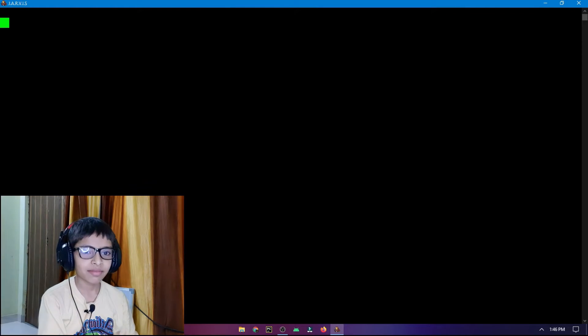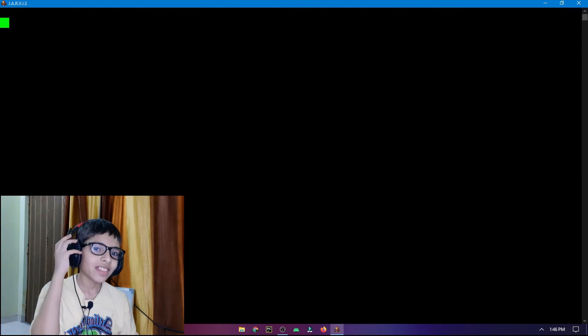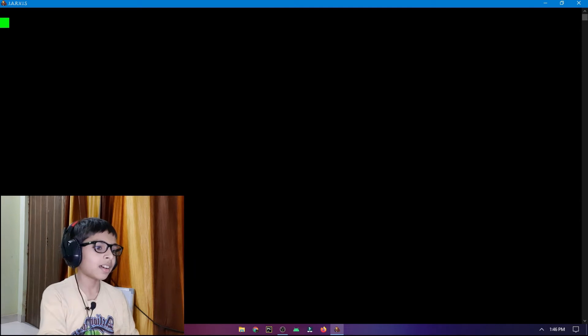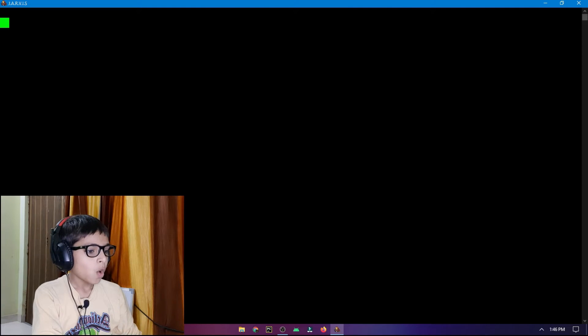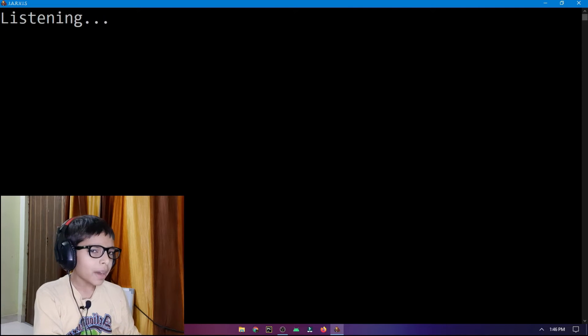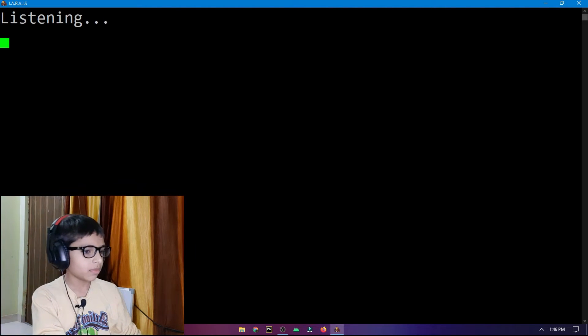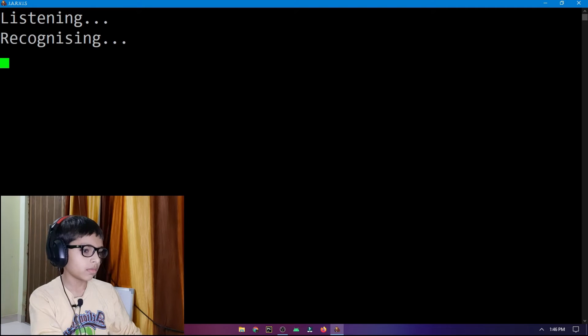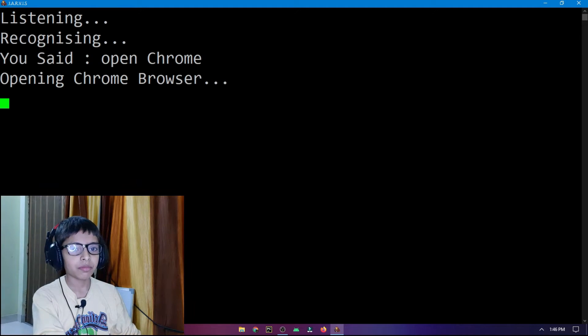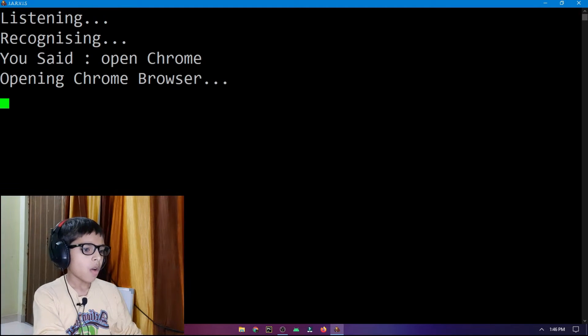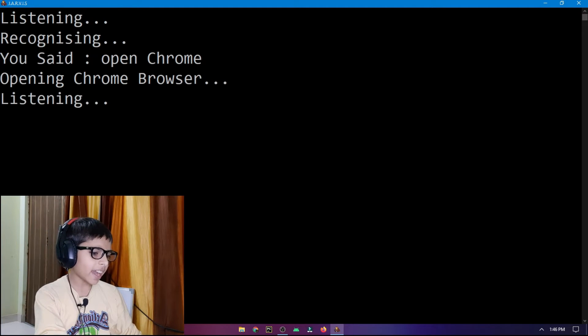Good afternoon sir, how can I help you? I say: open Chrome. It responds: opening Chrome browser. Then I ask: what is tech code?